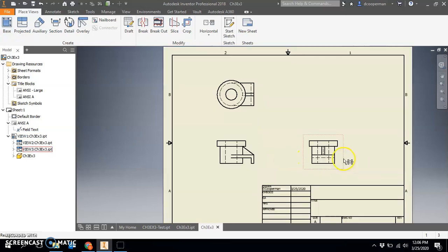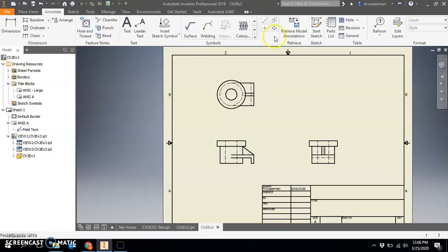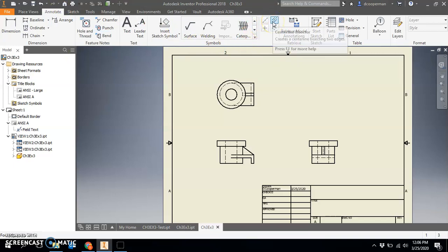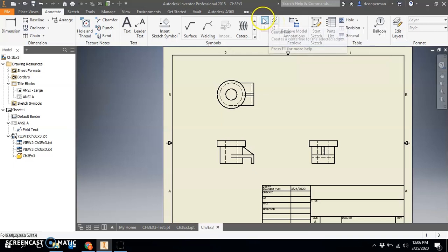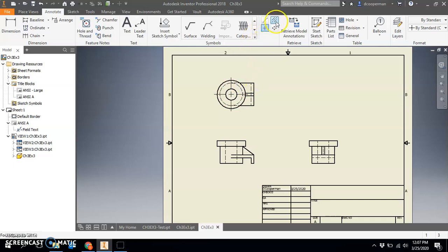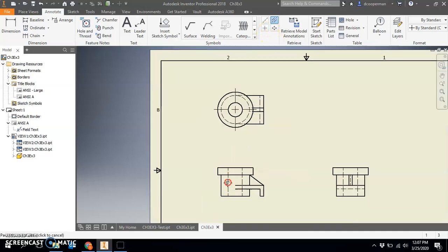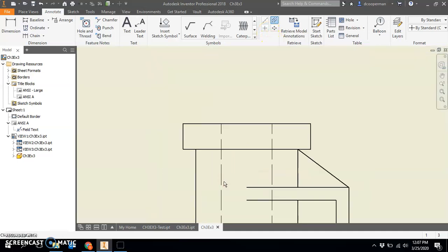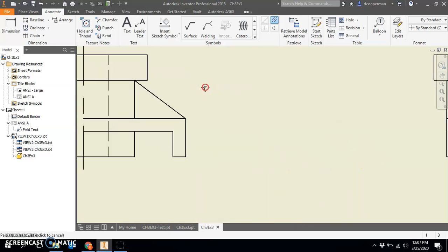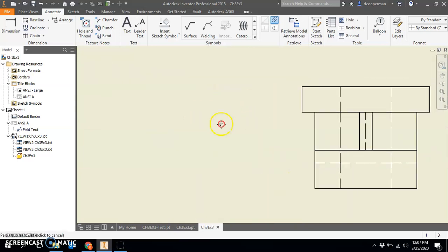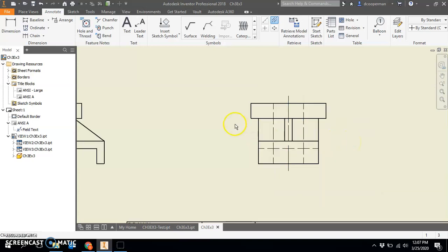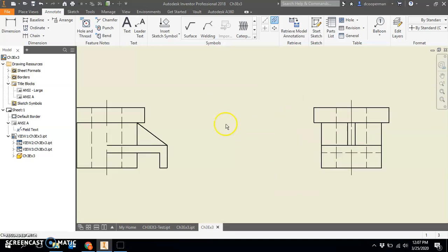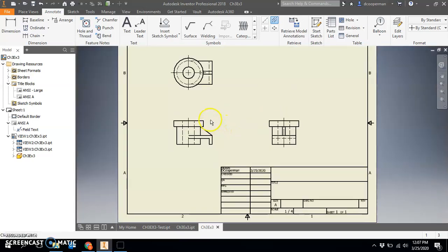You can go ahead and annotate this. I'm going to annotate and add my center marks and centerlines. Do center marks first, make sure you get the largest circle, that's the only circle I see. I'll go to centerline bisector and I see a centerline bisector between these two edges here as well as these two over here. I think that's it for centerline bisectors.